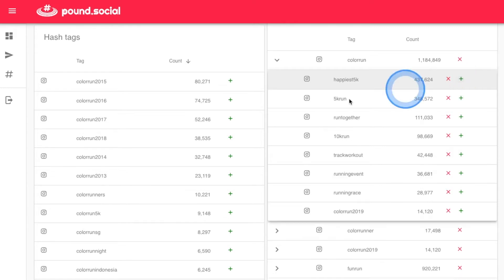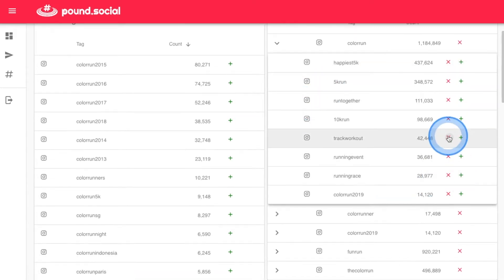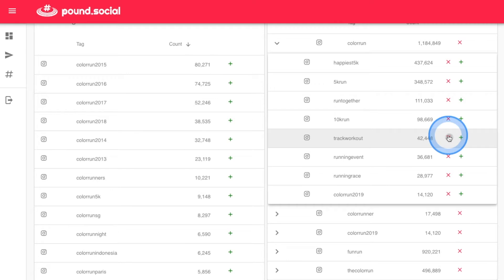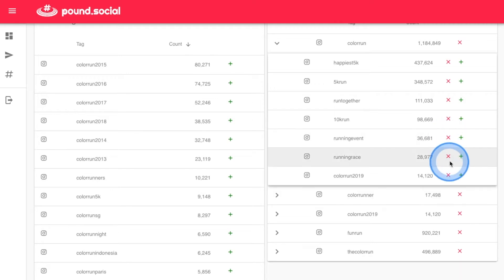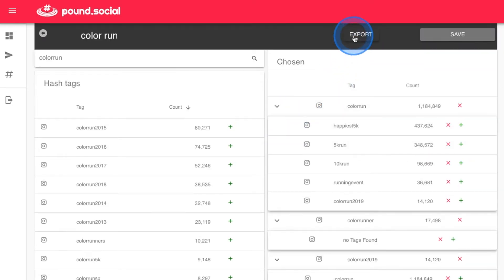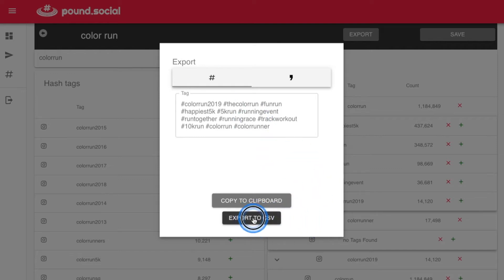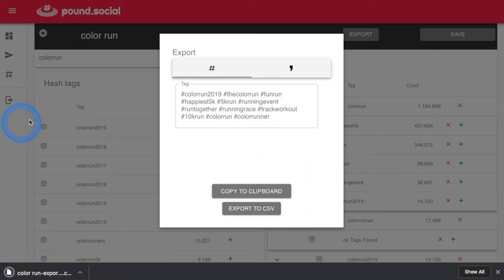From there, you can select more tags from those results to expand further. Simple, right? In seconds, you can source hundreds of relevant tags on Instagram and copy those tags to your post to ensure you get the highest rank for your content.